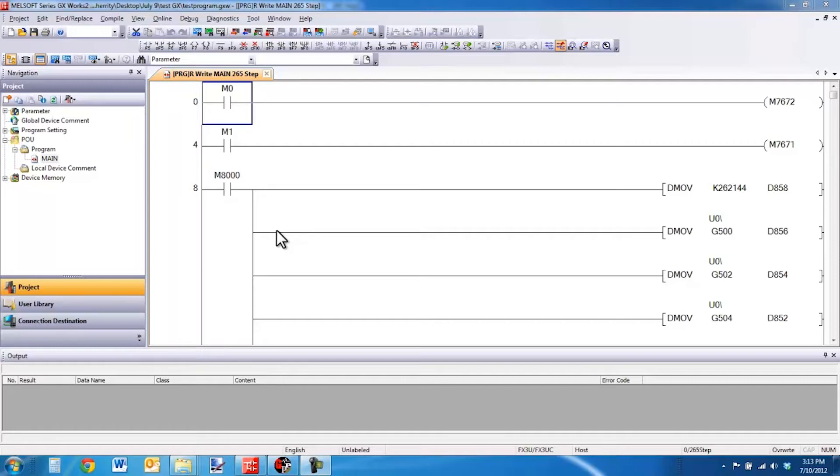What this refers to is a program in GX Developer or GXWorks2 where you cannot make changes while you are not connected to a PLC.